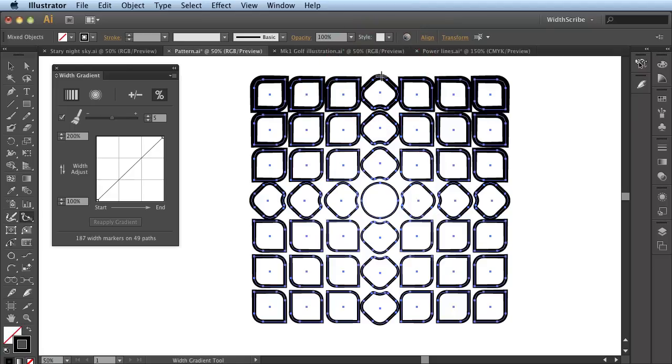Please review all the movies for the Width Gradient Tool because this is a real gem of a tool that can literally save you hours on one illustration as well as give you huge creative freedom.